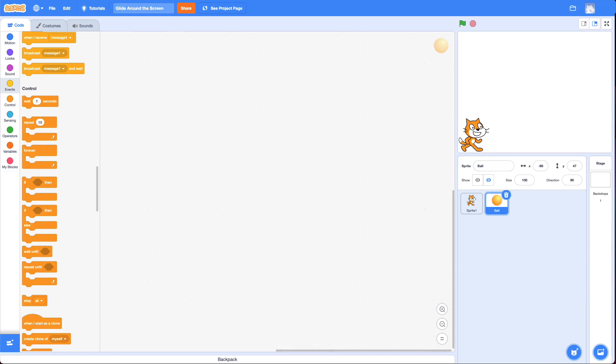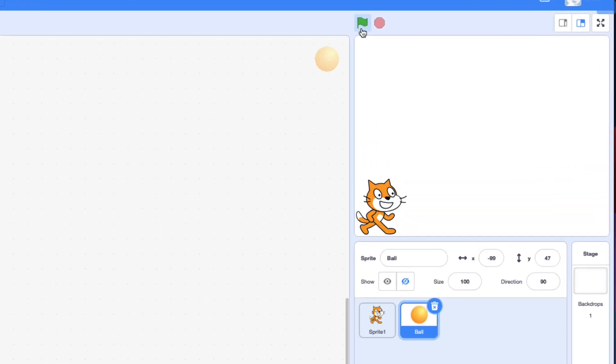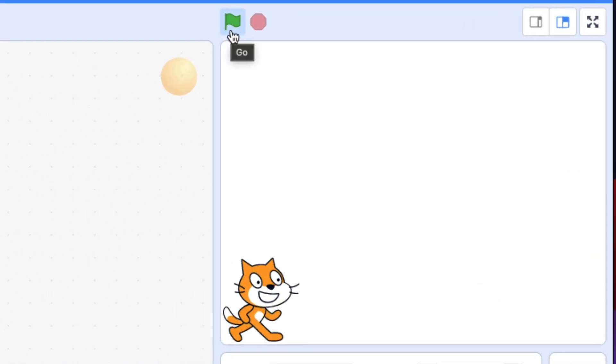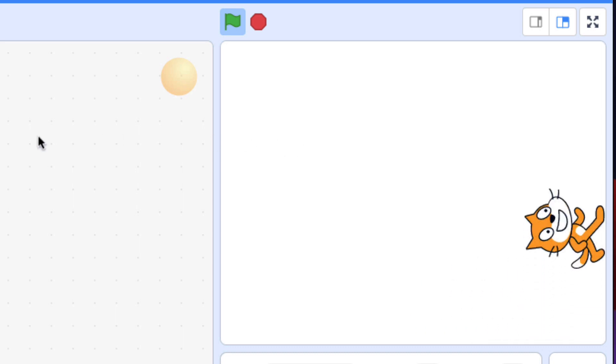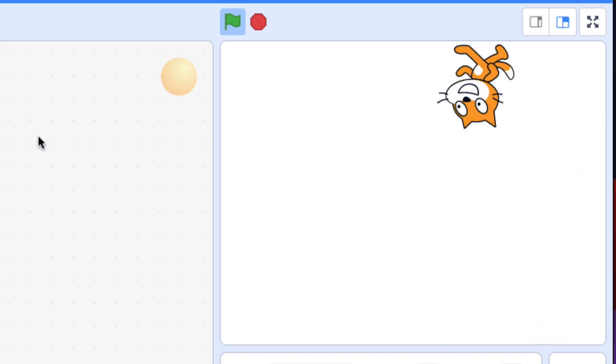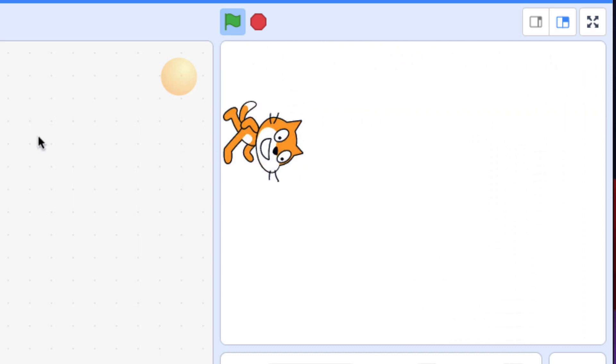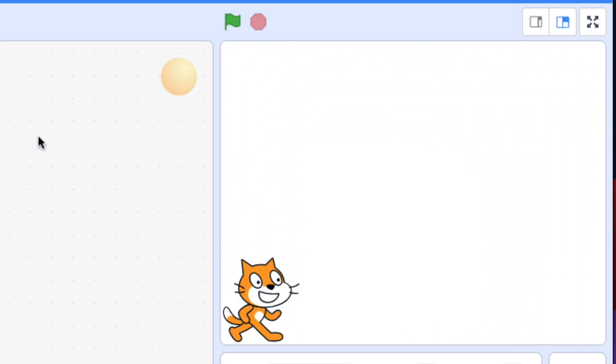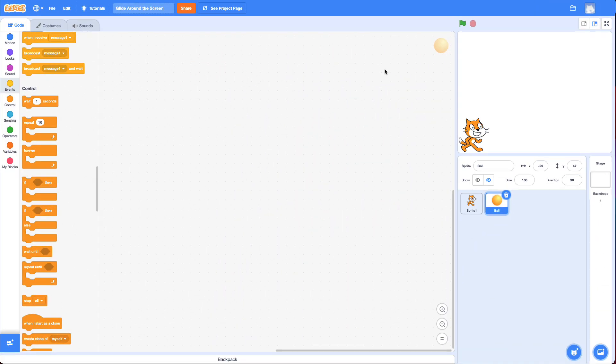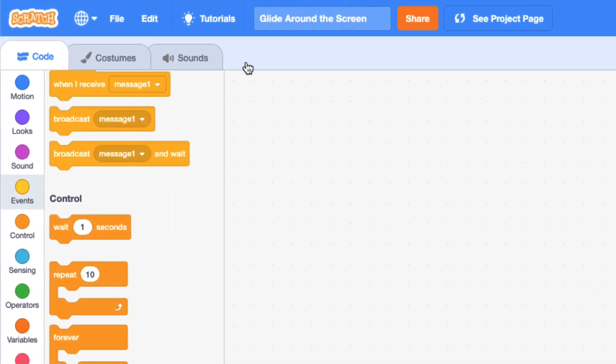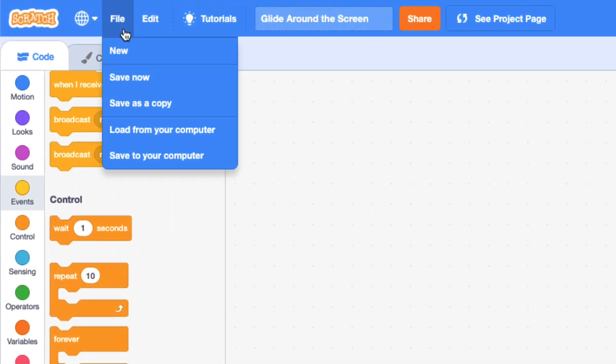Hi, and welcome to the Glide Around the Screen Challenge. In this challenge, your goal is to get the cat to glide around the screen like this. If you think you can do this challenge, feel free to jump into Scratch and give it a go. But if you get stuck, come back to this video and check out the hints. So, I'm going to make a new project like normal.